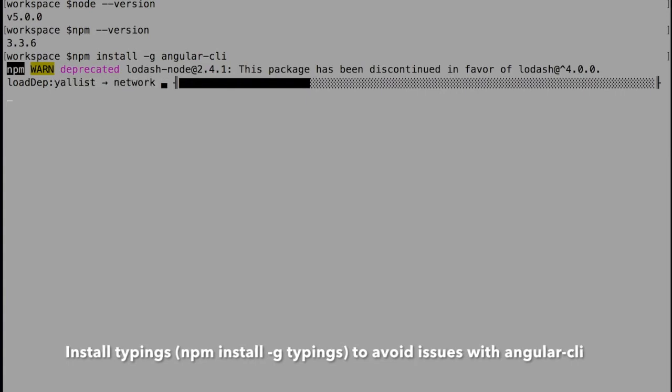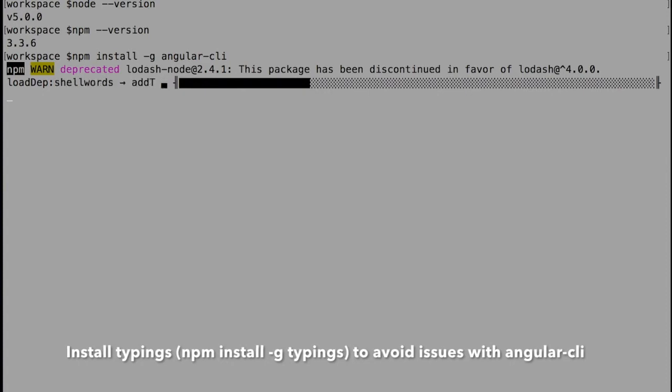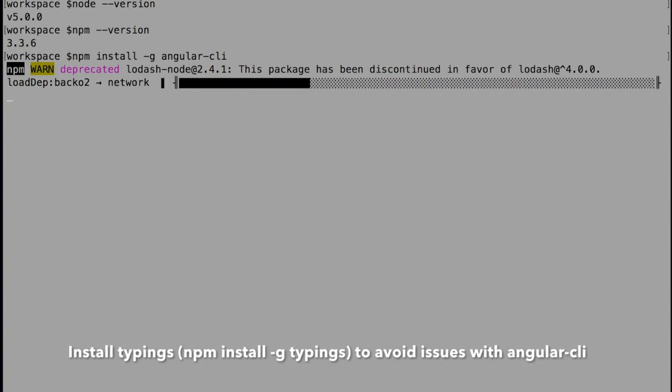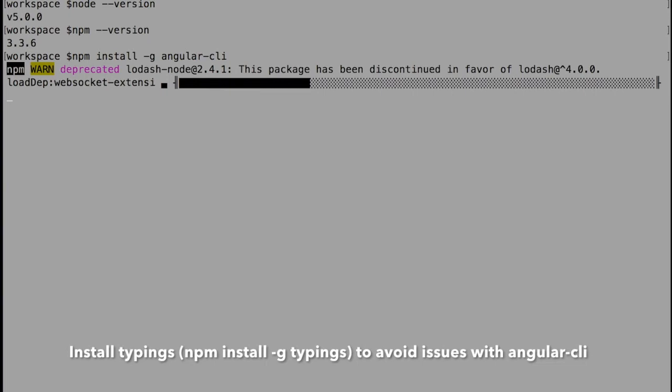These two errors happened to me because of one dependency that Angular CLI has - the typings package. Why do we need typings package? Since we write all the code in Angular in TypeScript, we need to use it.